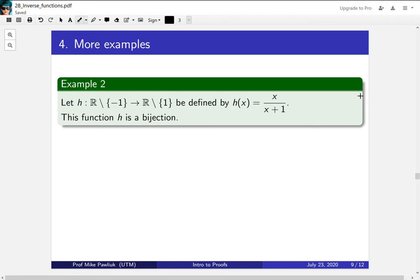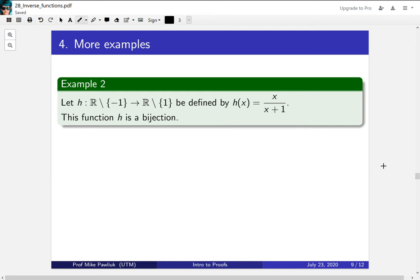In this video we'll look at a second, more complicated example of how to find the inverse of a function. So let's consider the function h from the reals except minus one to the reals except one defined by h(x) = x/(x+1). I claim that this function is a bijection.